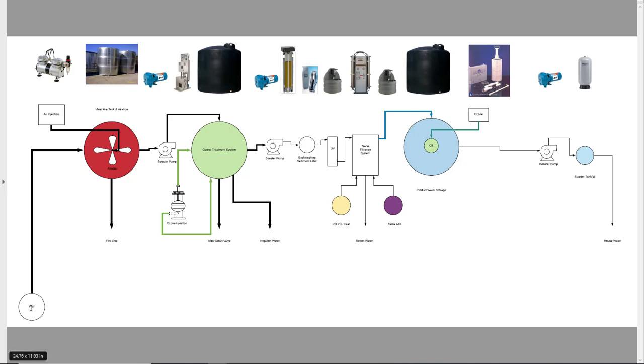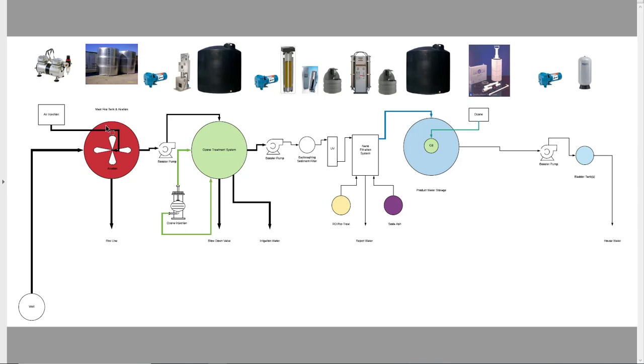So the water comes from the well, and it's going to go up to a holding tank. I'm going to recommend a fire suppression tank for that, so probably whatever the county calls for, 5,000 or 10,000 gallons in a steel tank. That water is going to be aerated with air injection to hopefully get rid of some of the smells prior to oxidizing the water. So this would be the first step in the treatment process.